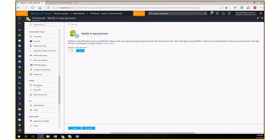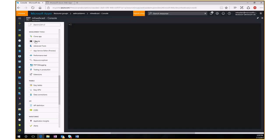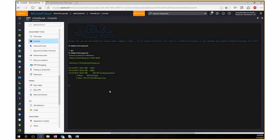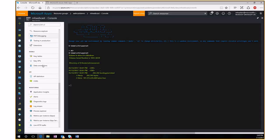Under Development Tools, there are lots of additional tools for managing and debugging your application. You can get console access — clicking Console drops you right to a command prompt for your server. So I'm now on my App Service Plan server and can look around, do directory listings, etc. Things like performance testing and PHP debugging are also available here.